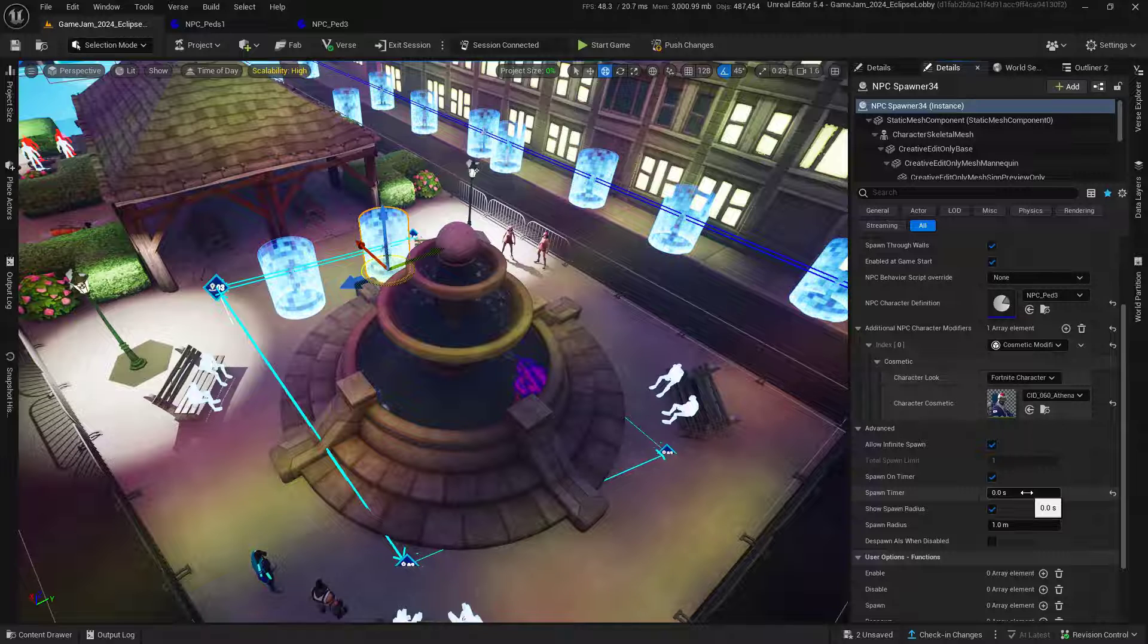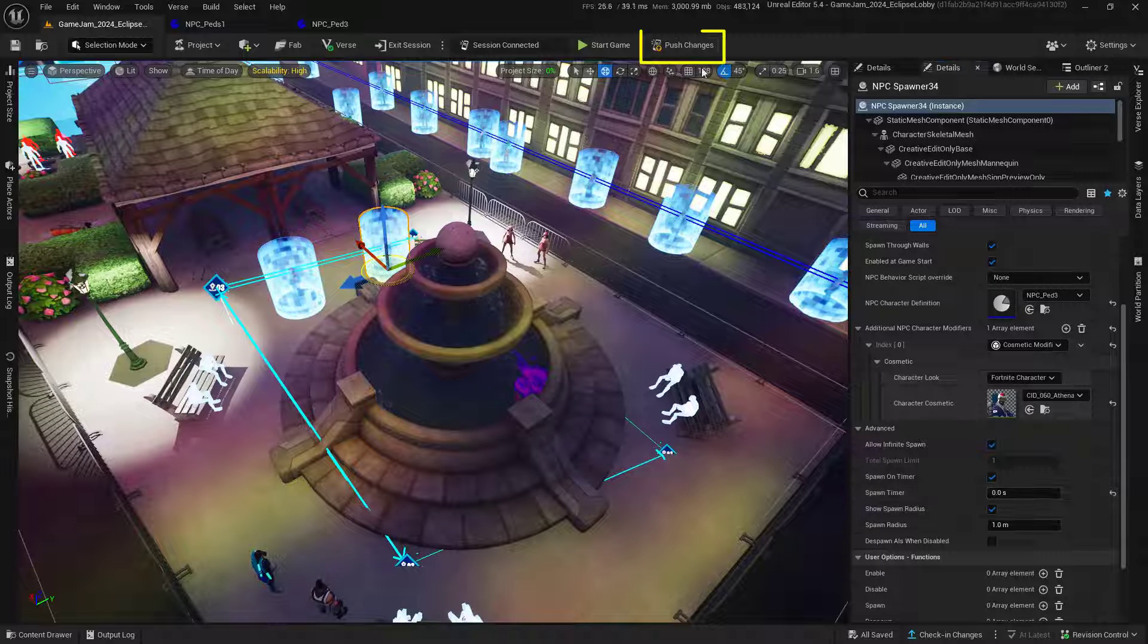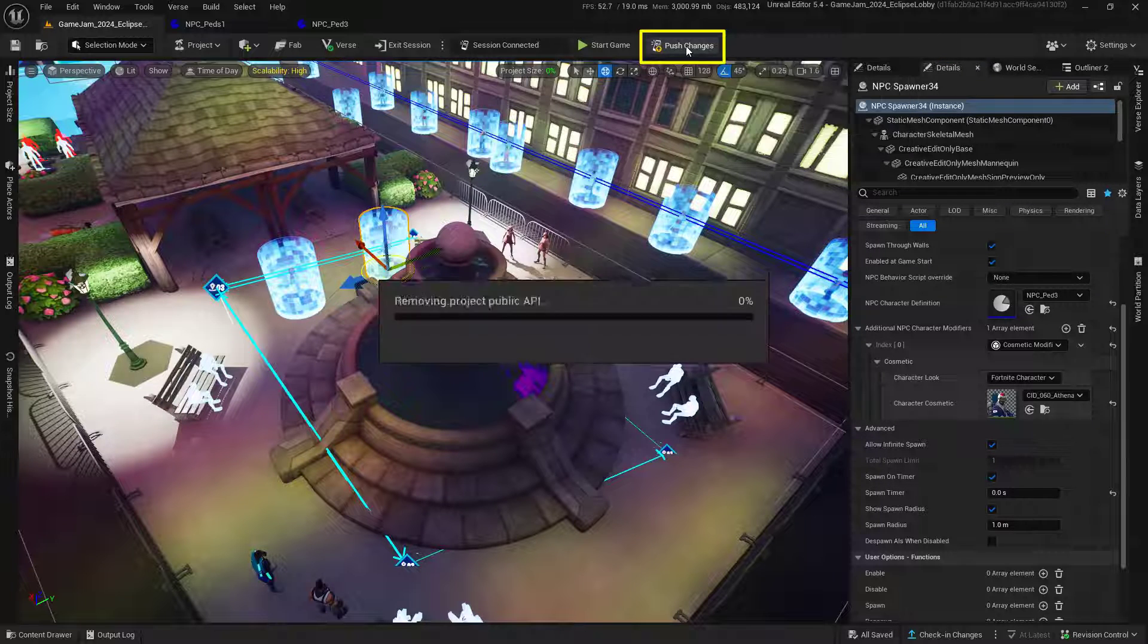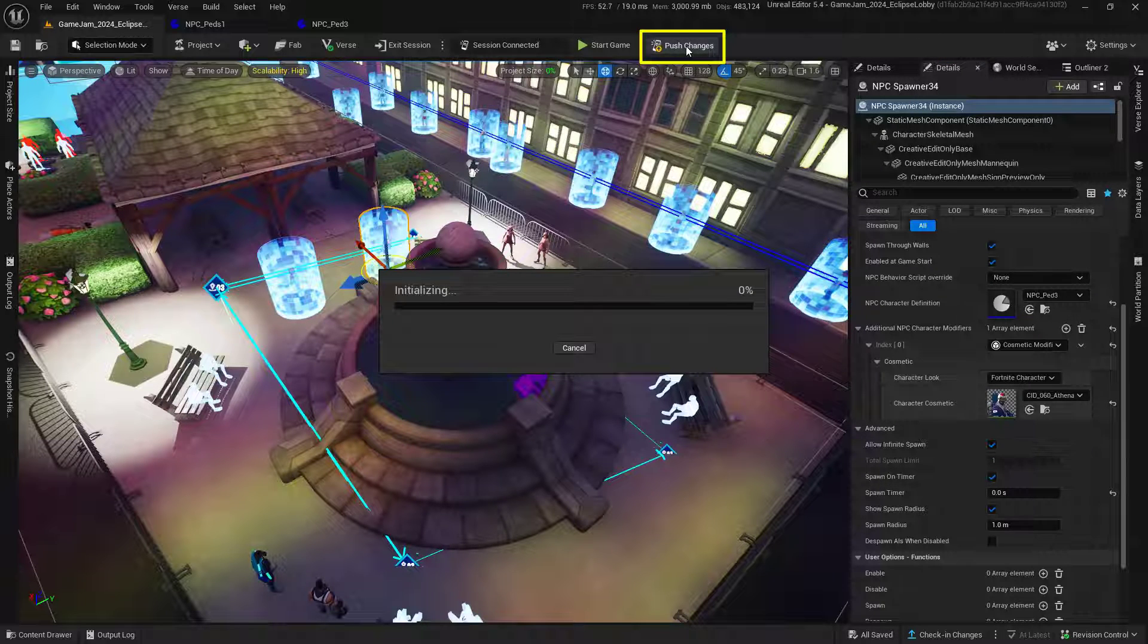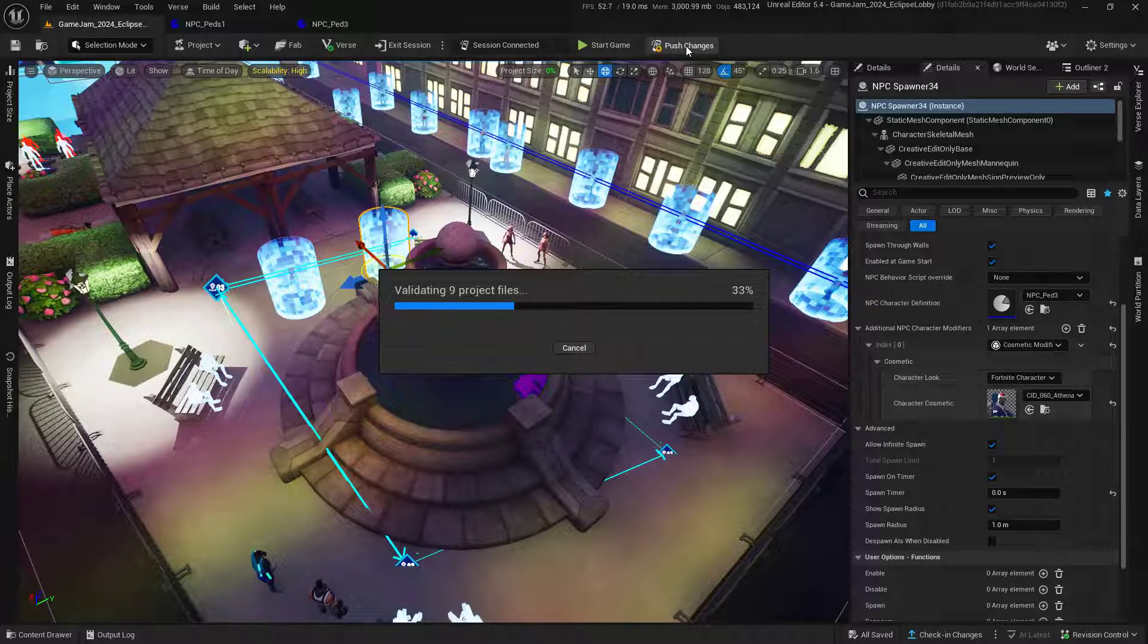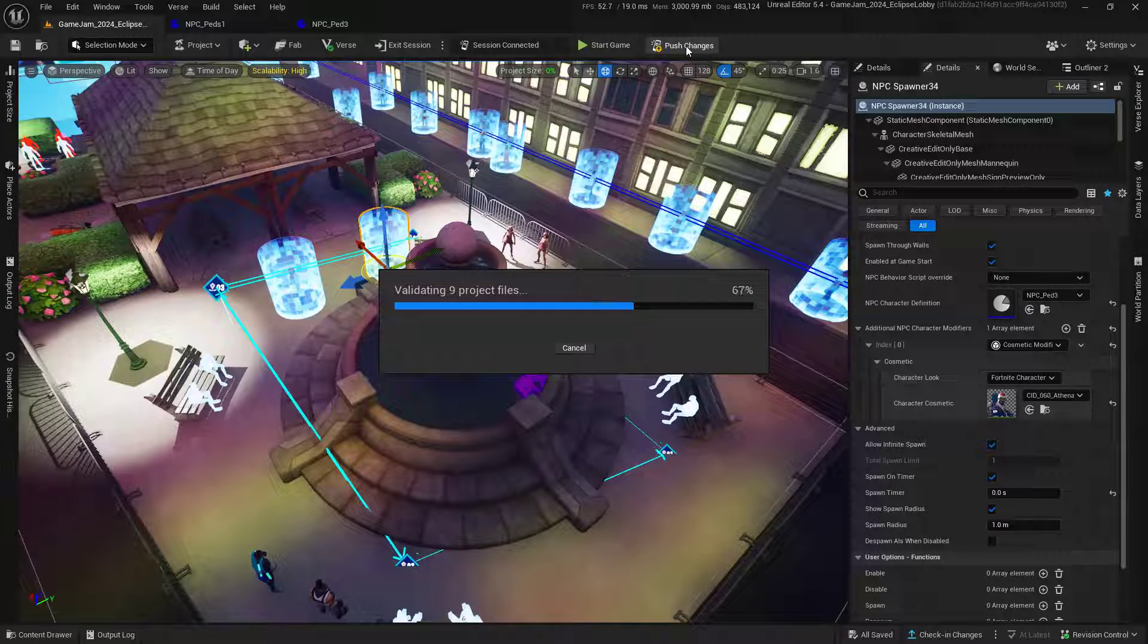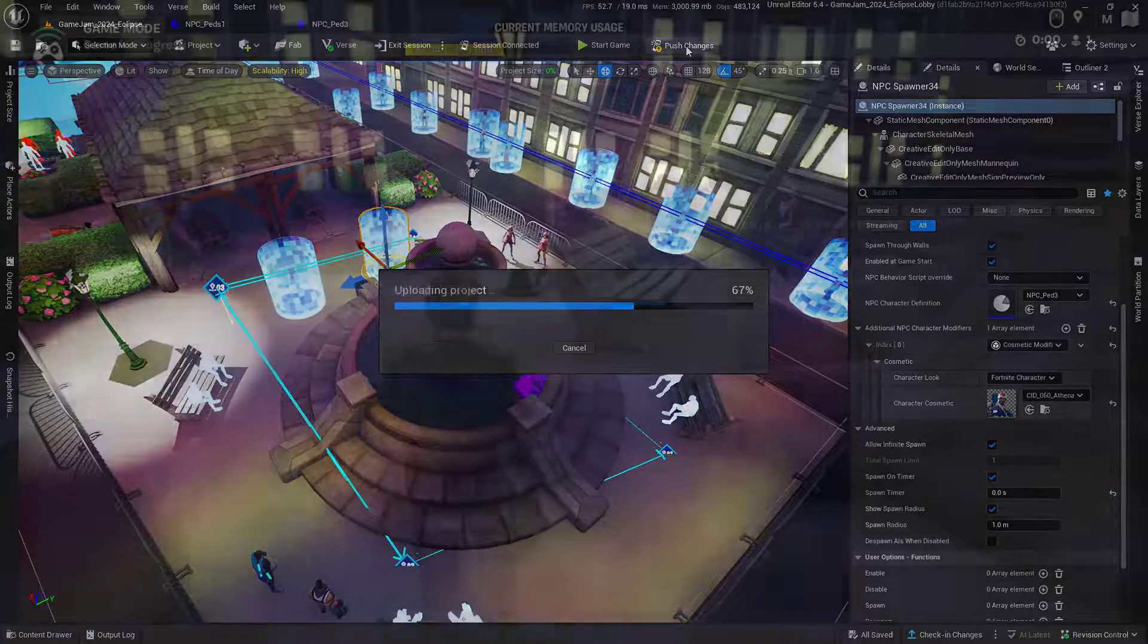Make sure to save everything, push your changes, and you should now be able to see your NPCs follow the path you've created. They should have no weapons and shouldn't attack anybody.